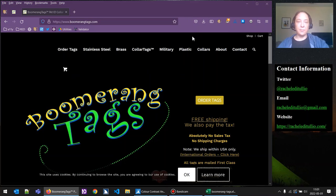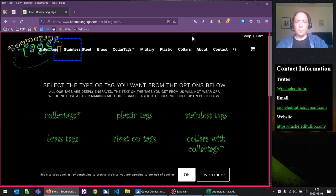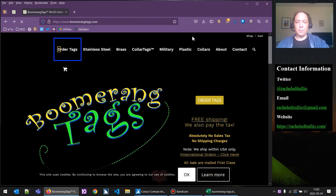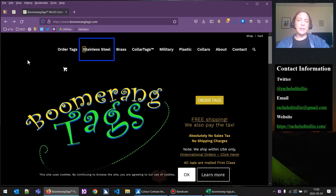Let's start up NVDA. The screen reader announces: navigation landmark list with 10 items, clickable order tags visited link, stainless steel visited link. Now the 'order tags' has a menu that drops down when we hover over that element, but because the menu cannot be triggered with the keyboard, we're going to have to use the mouse to try to determine if the names of those links are correct.